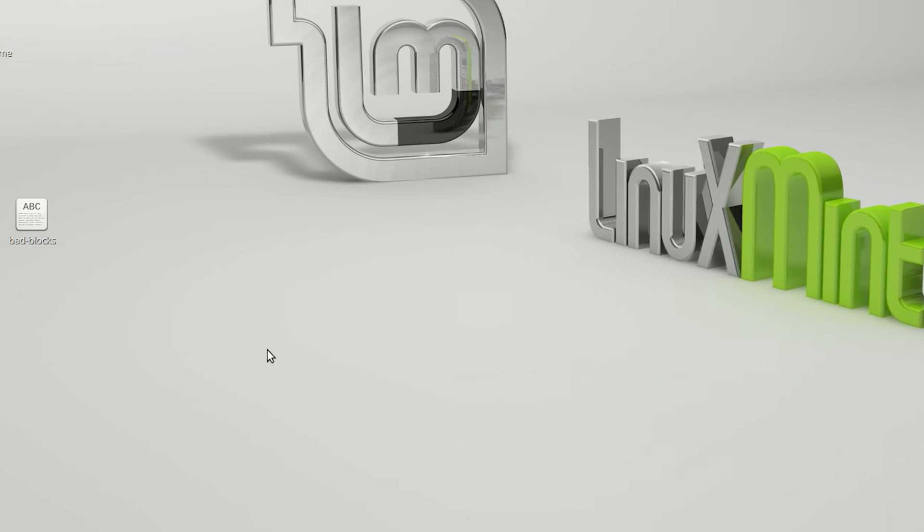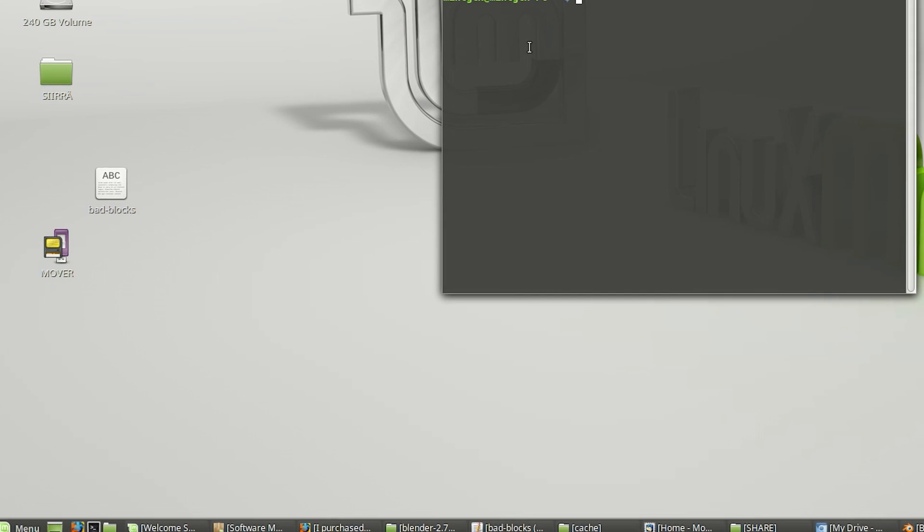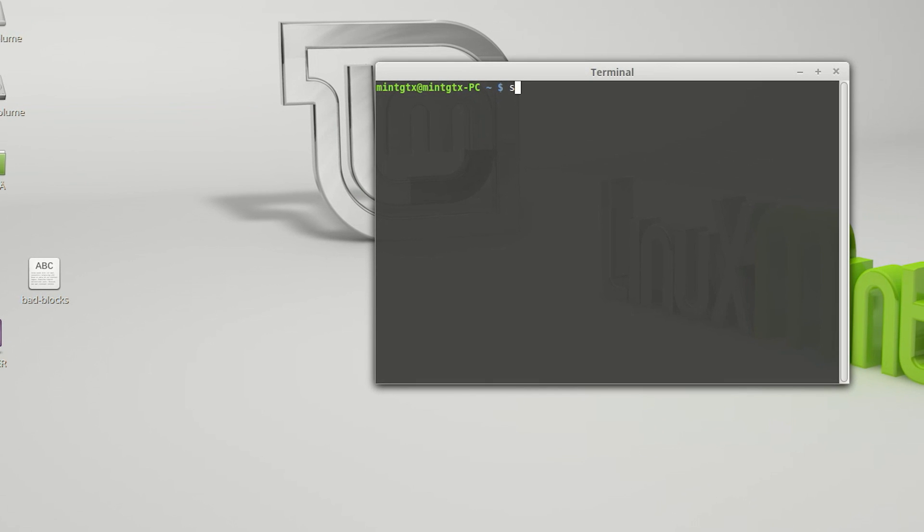Now we can open up the terminal and type in the following command: sudo smbpasswd -a mintgtx, where mintgtx is our Linux Mint username.